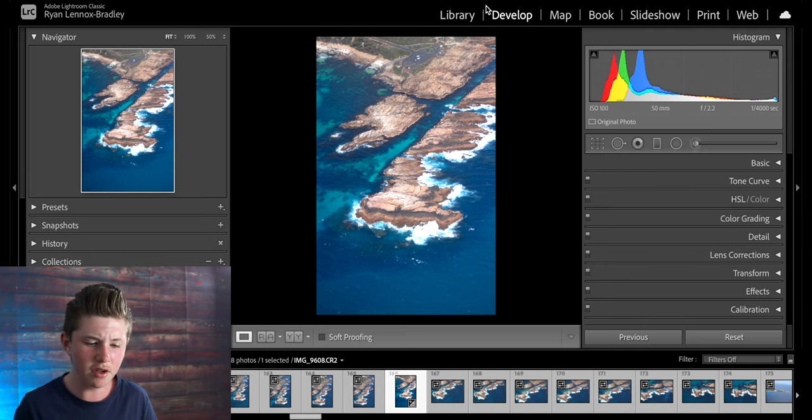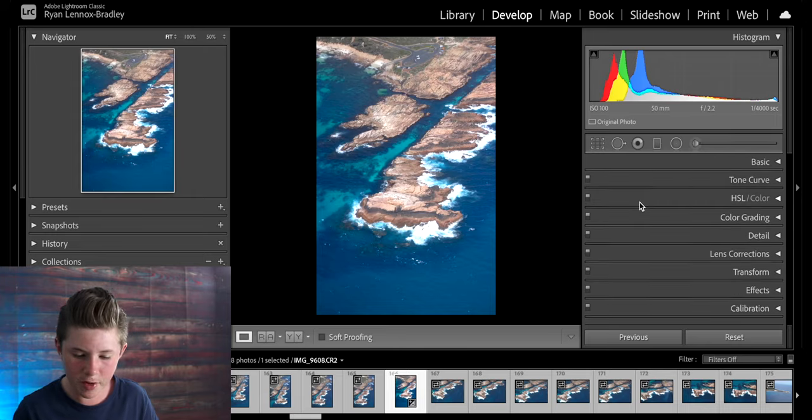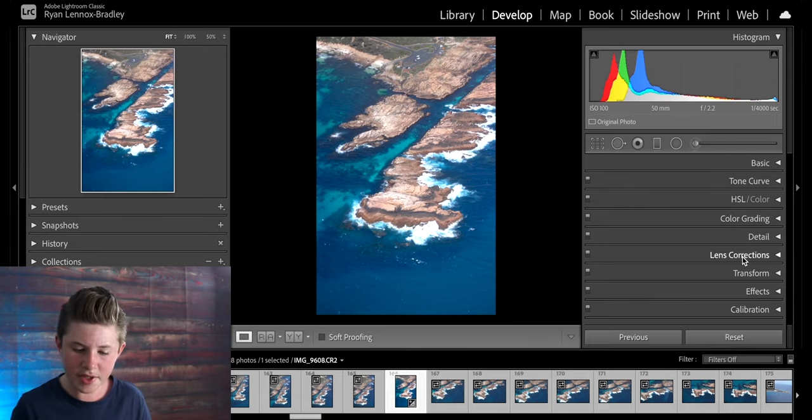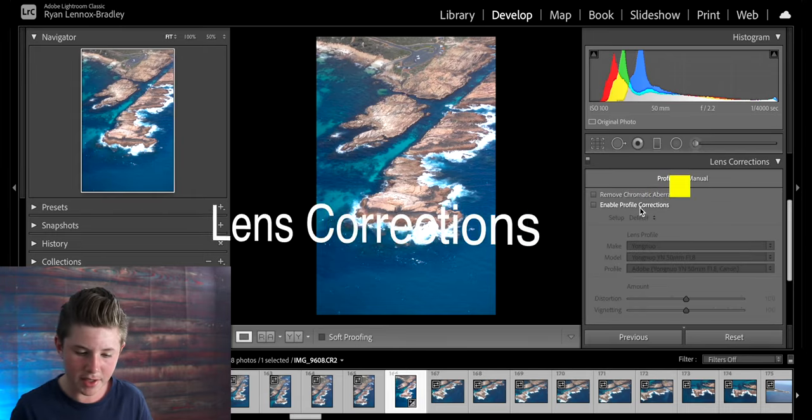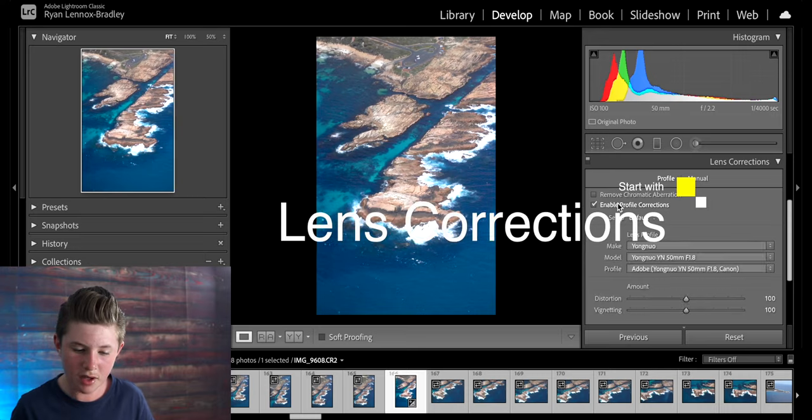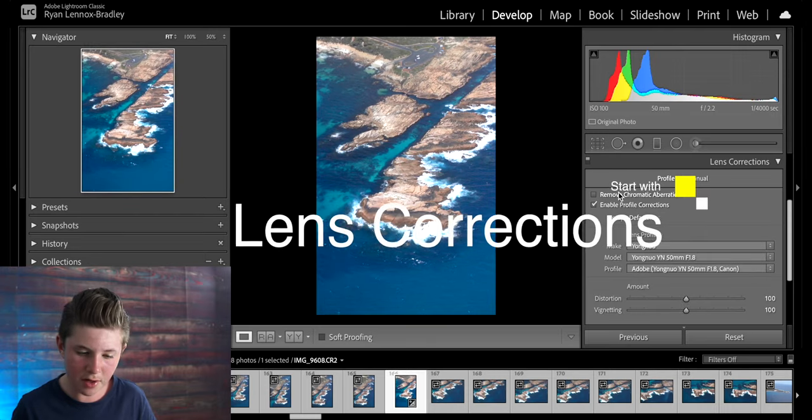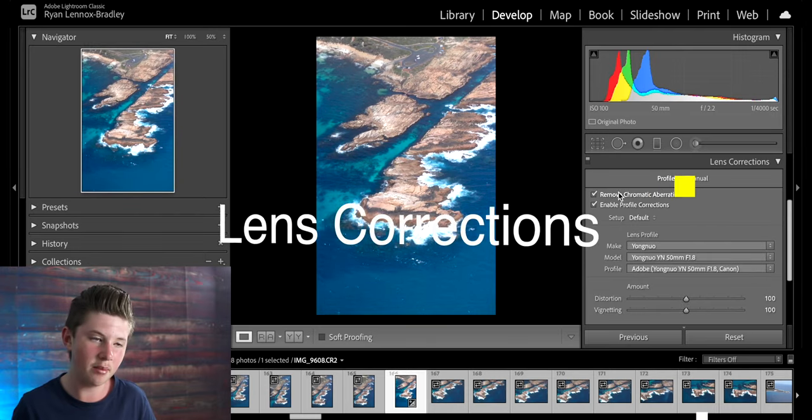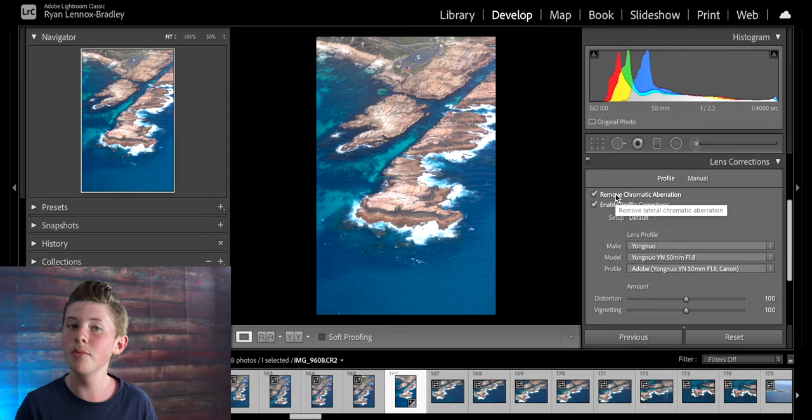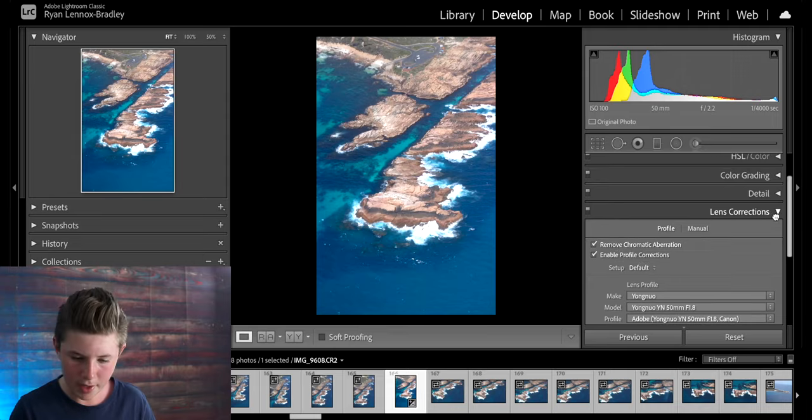Once you've imported your photos and gone up to the develop tab you're met with these basic sections. I always start off by applying the lens corrections and just enabling profile corrections and removing chromatic aberration. That just fixes up vignetting around the edge of lenses and removes distortion.